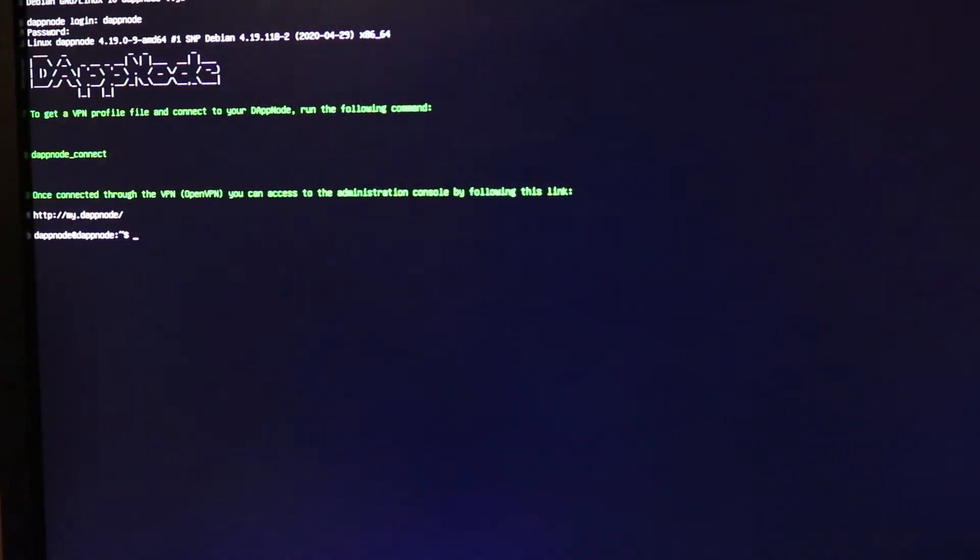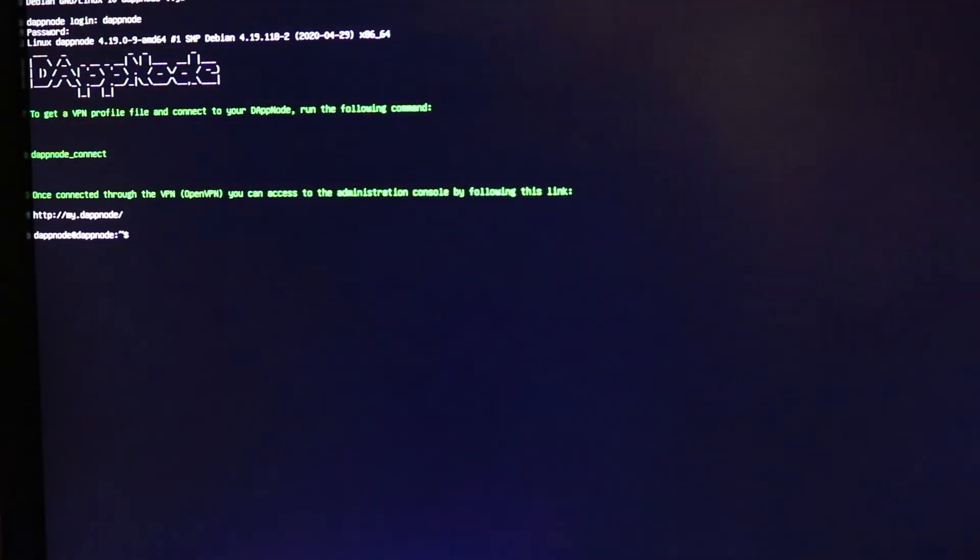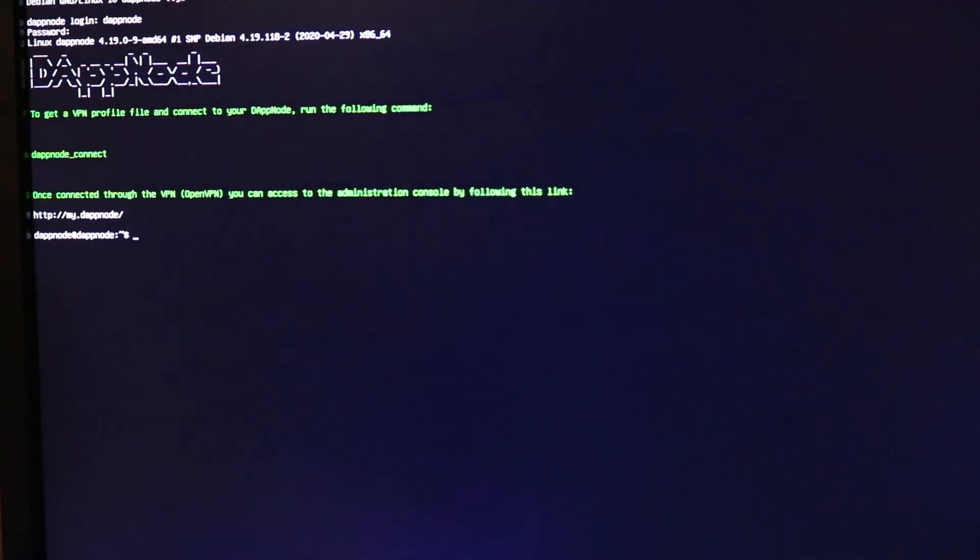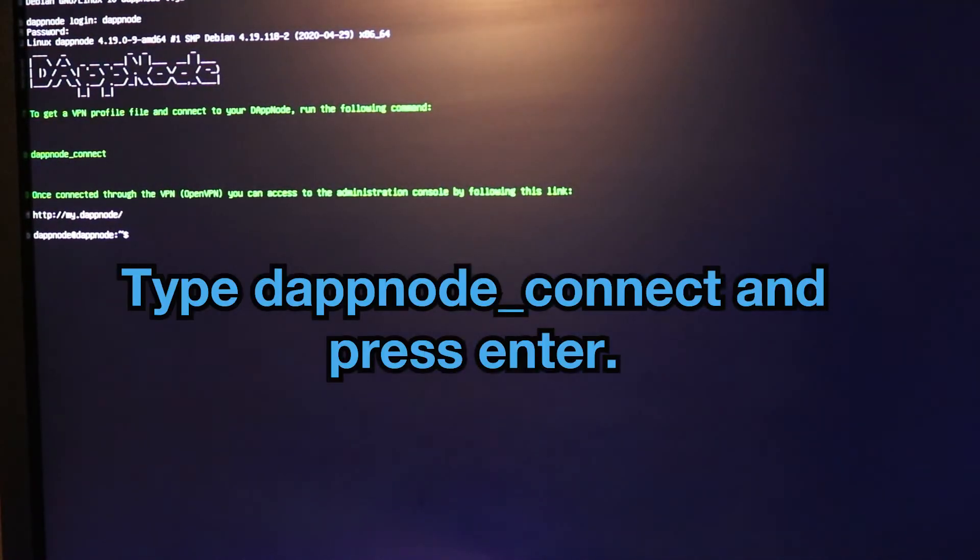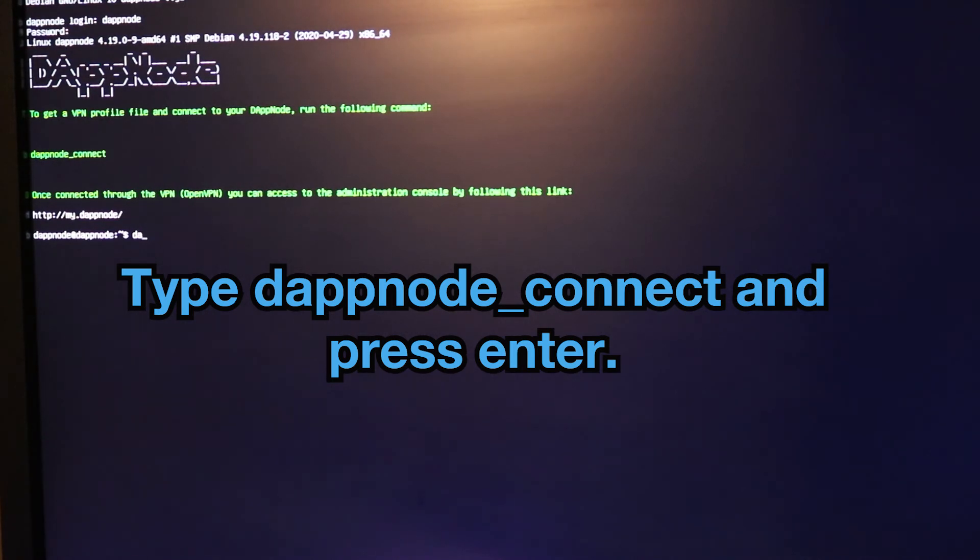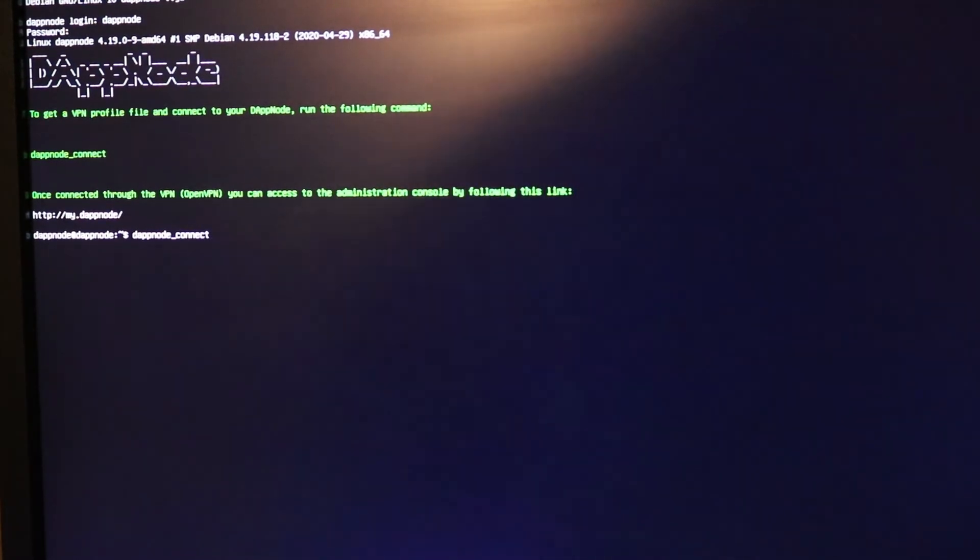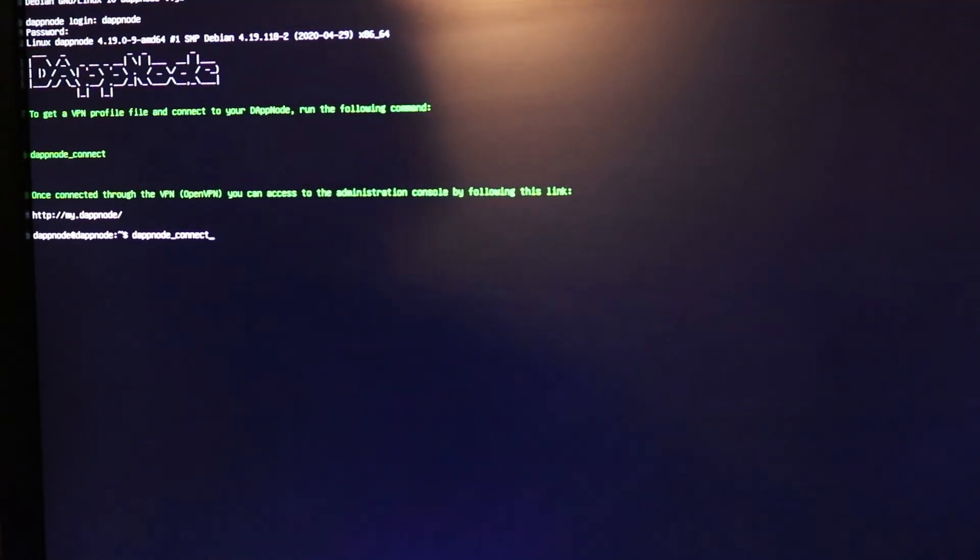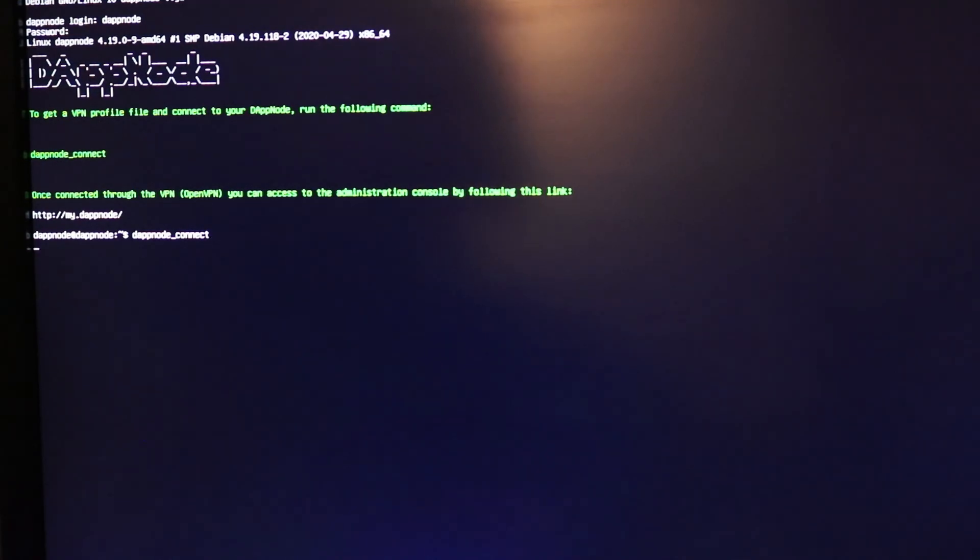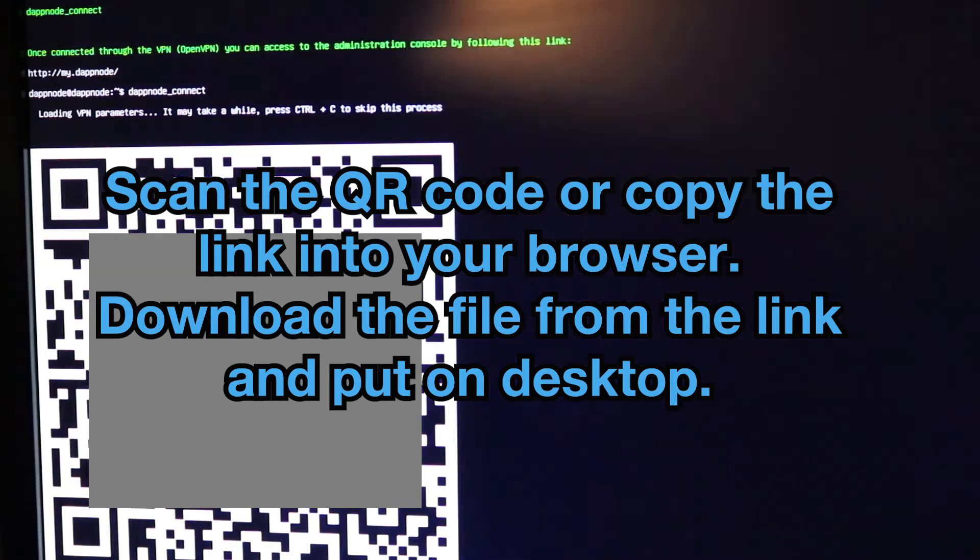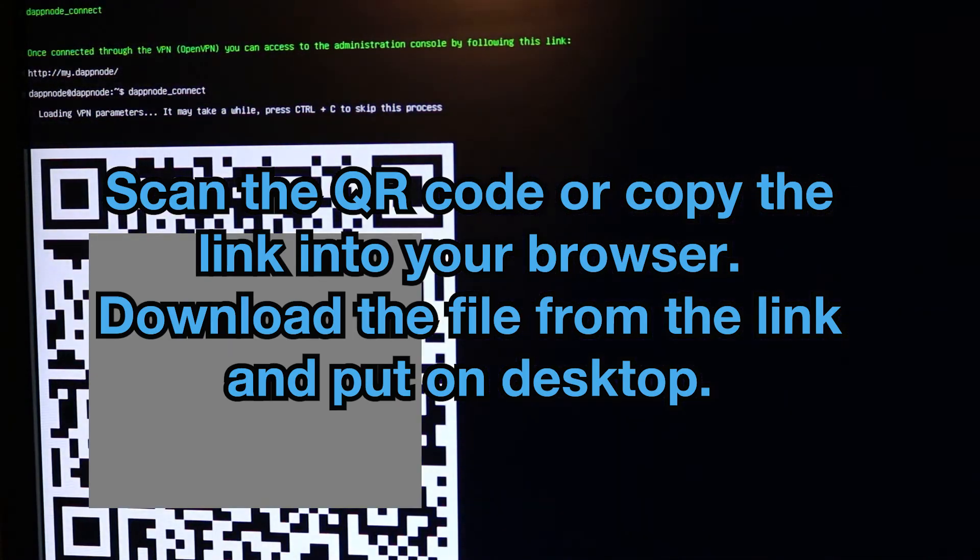Okay here it wants me to run the command dappnode_connect. Let's see. Awesome.